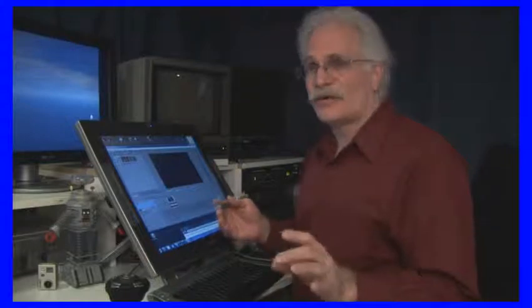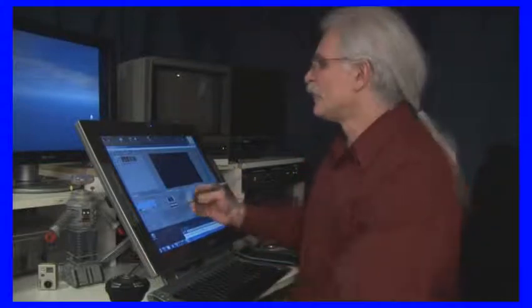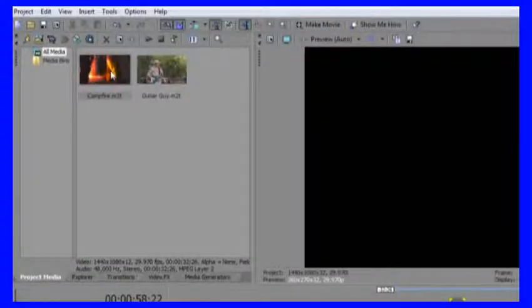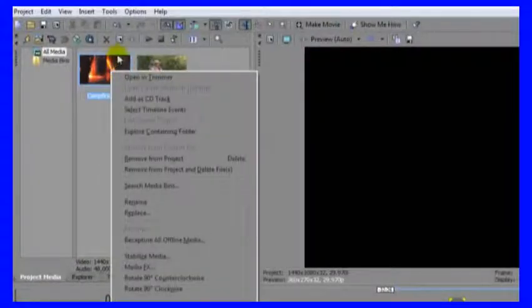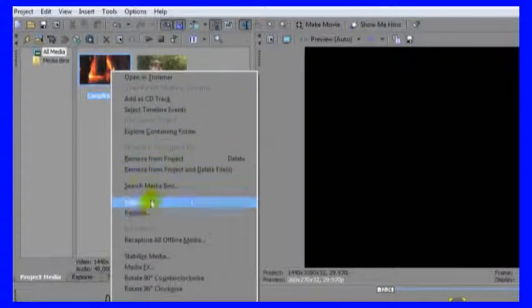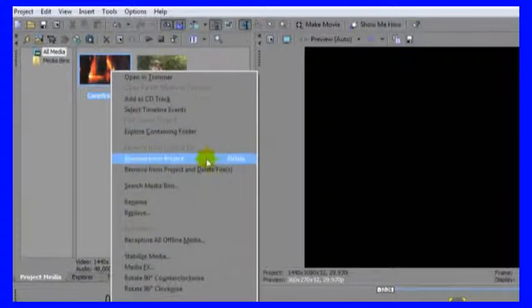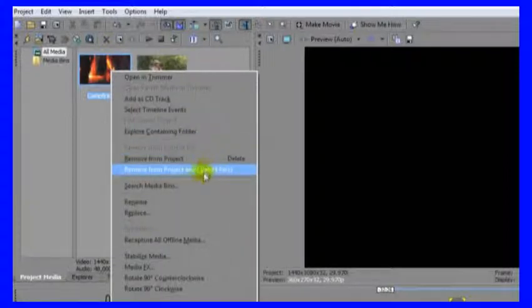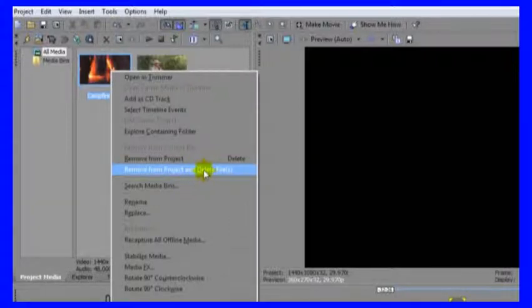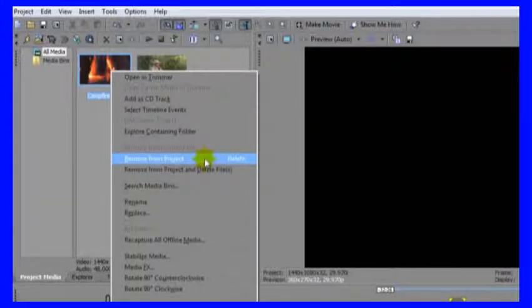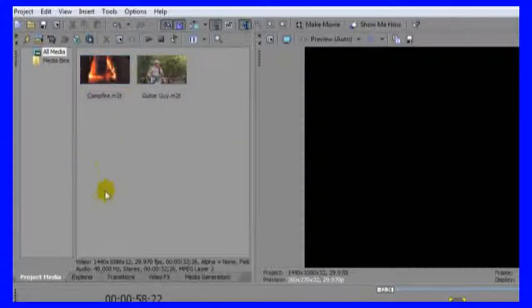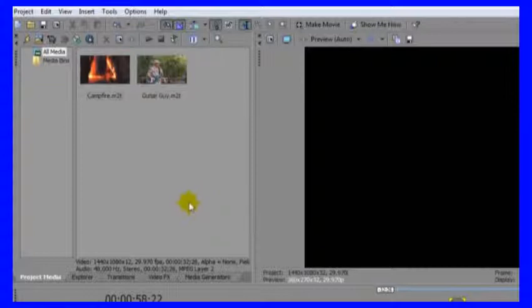Well, the way to avoid that is to take it out of project media. You can delete it manually by right-clicking 'remove from project.' You also got to be careful here because if you say 'remove from project and delete the file,' it's going to delete it off your hard drive. So you can use that, or if you don't want to manually go through hundreds of files to figure out what you used and what you haven't...